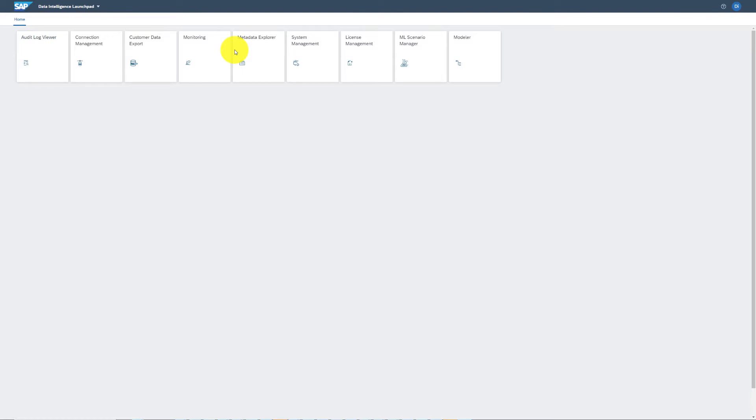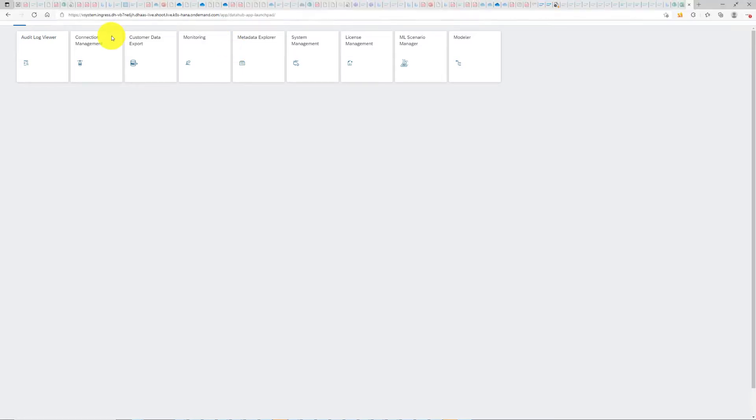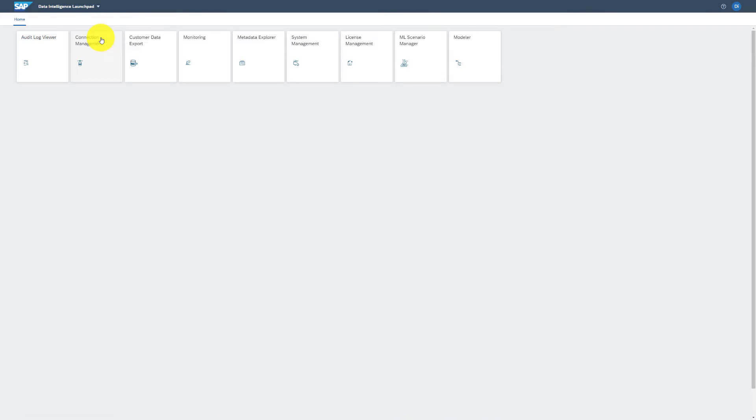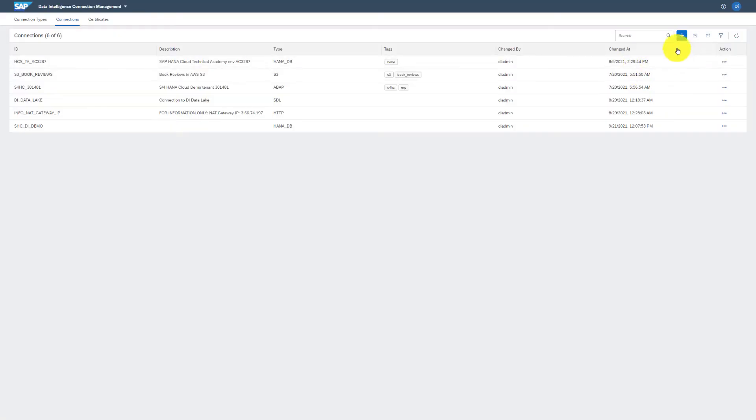We will look at how it is done in the system. We are in the home page in SAP Data Intelligence Cloud. We'll click on the tile Connection Management, and within the Connections tab we'll click on Create Connection.